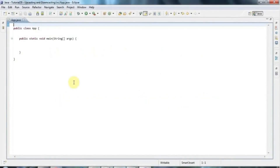Hello, this is John and in this tutorial we're going to look at upcasting and downcasting in Java.